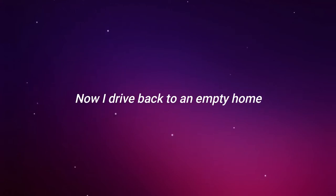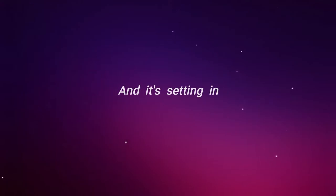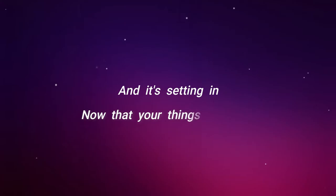Now I drive back to an empty home. And it's setting in, now that your things are all gone.